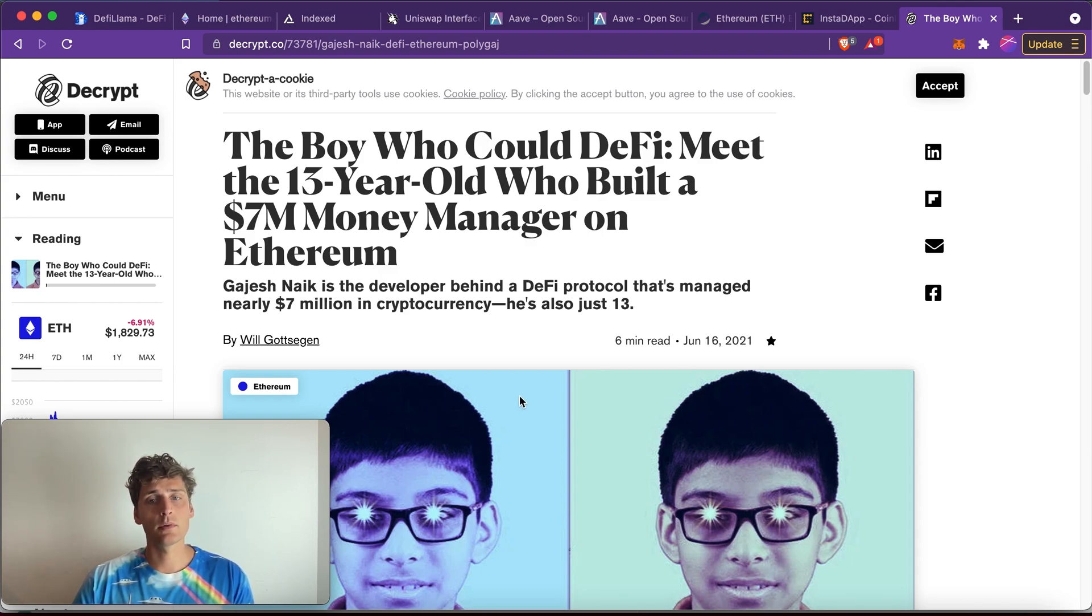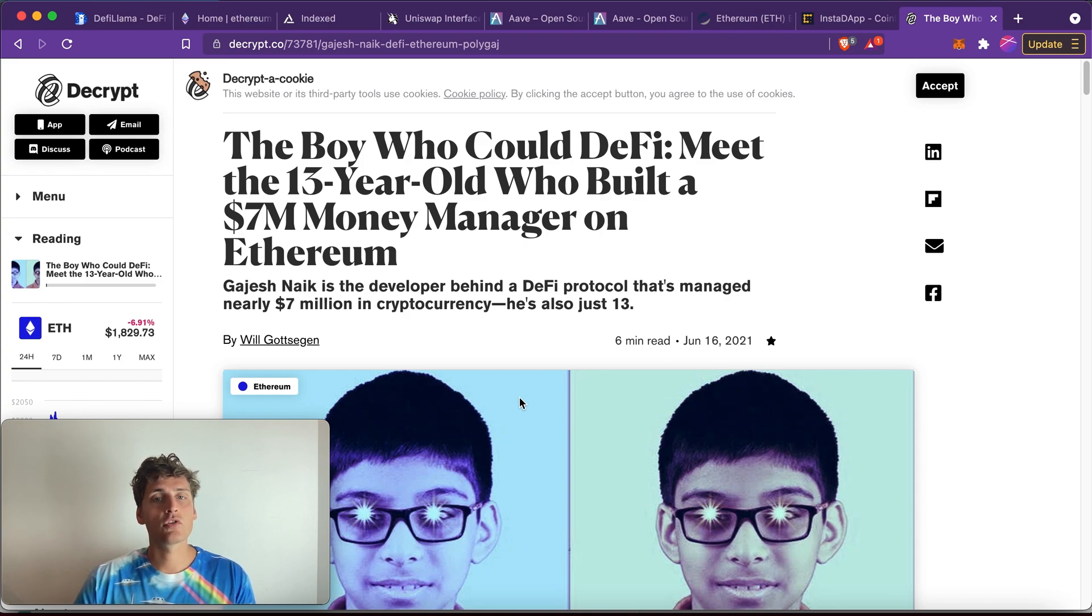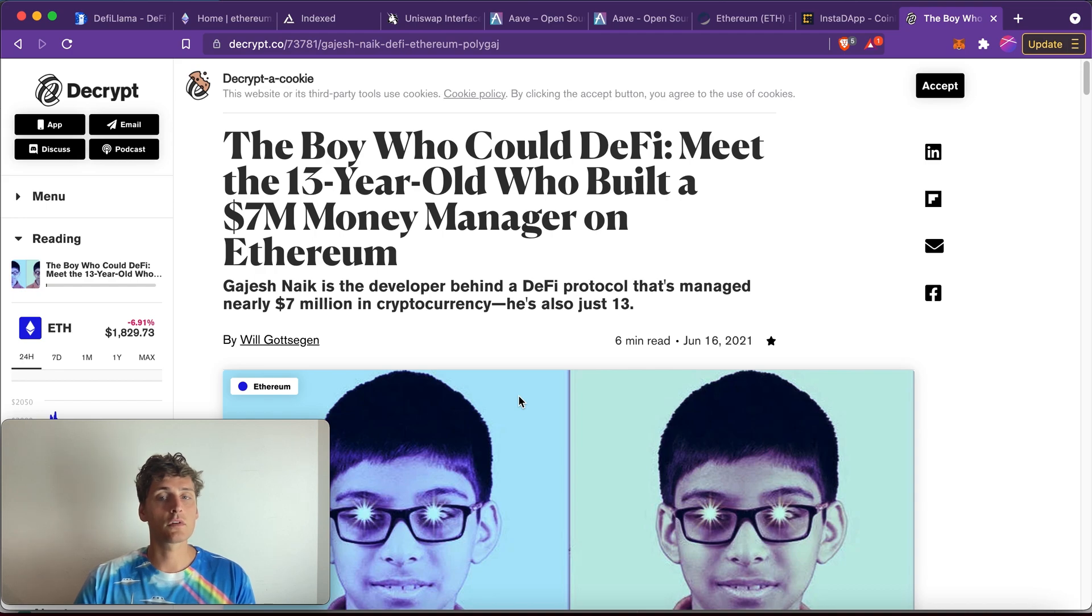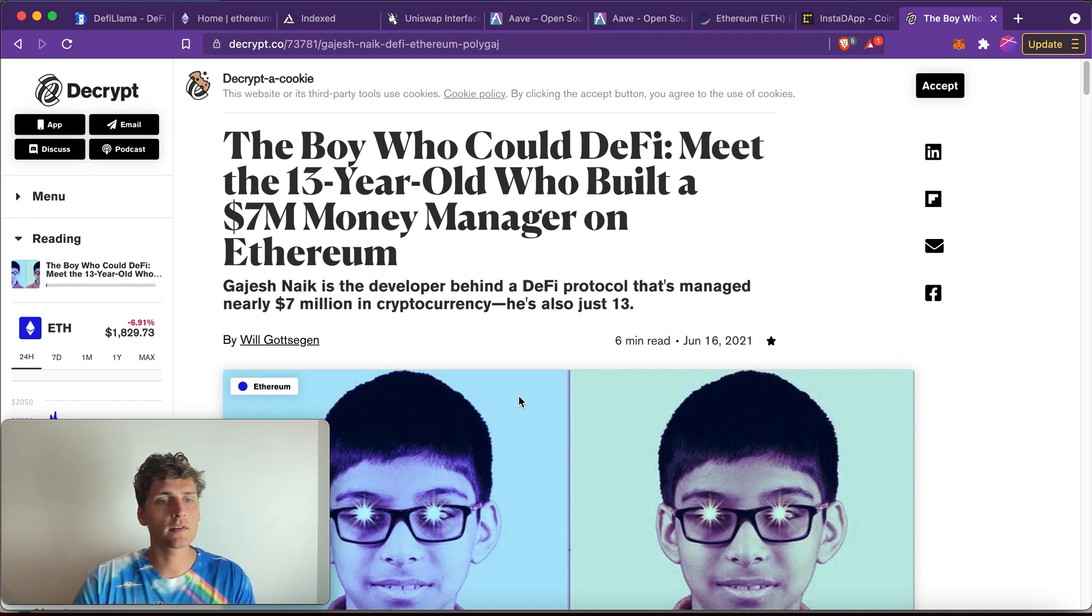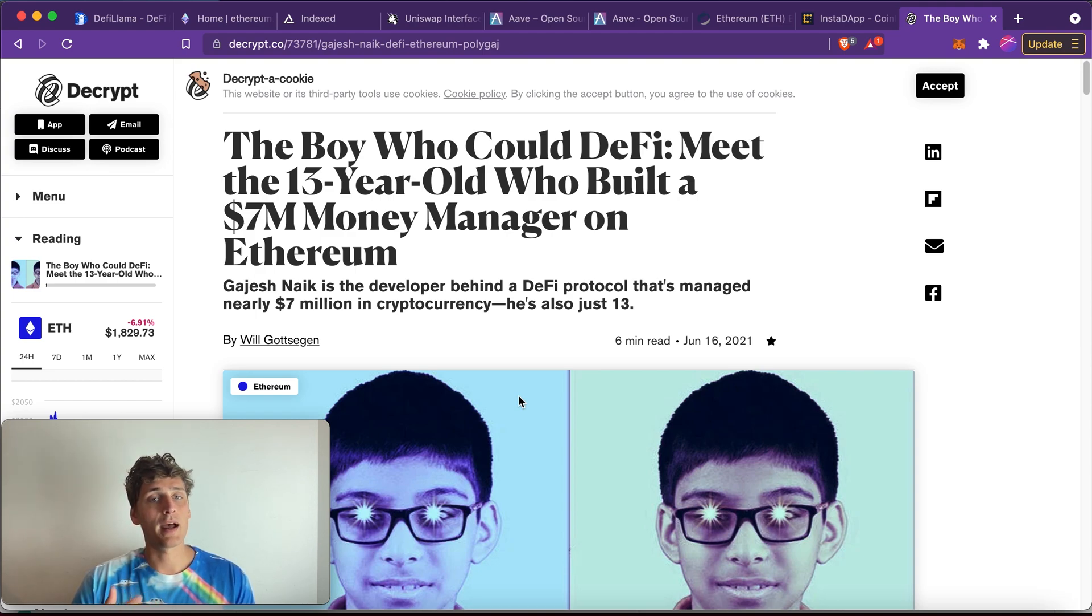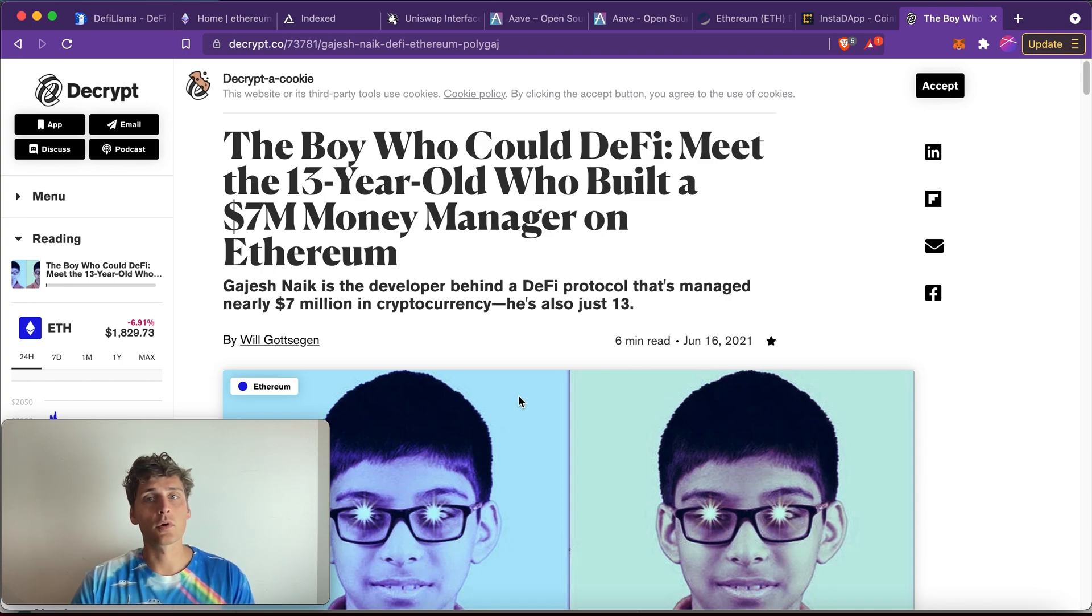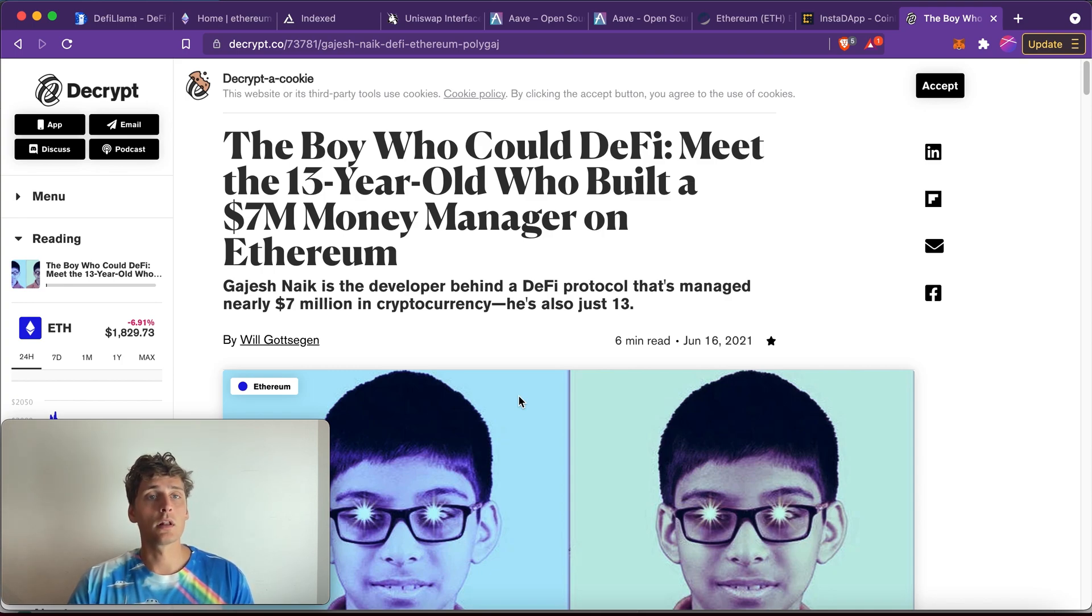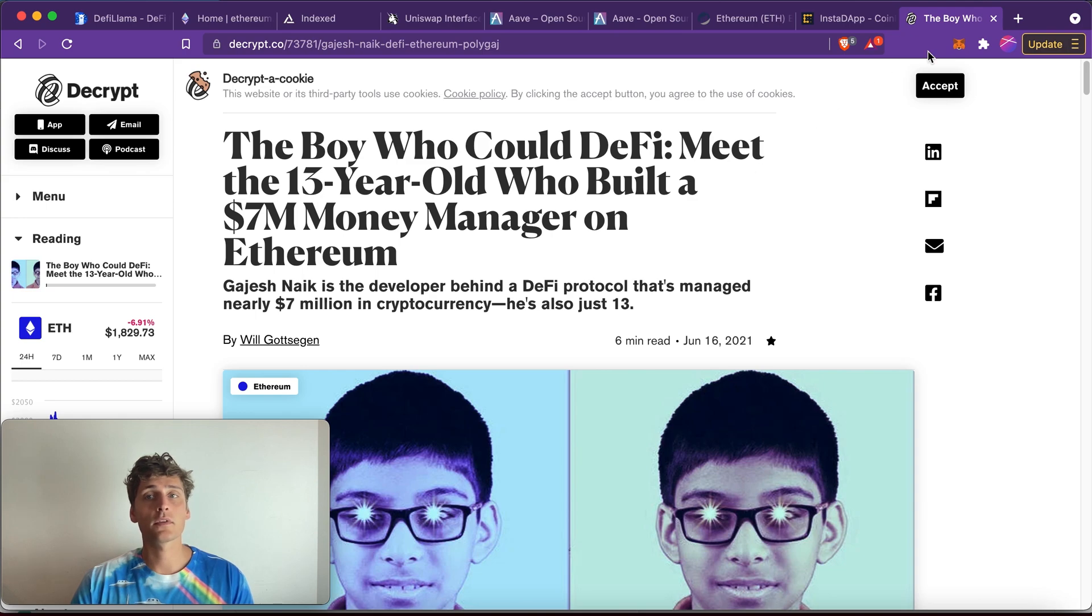So you can see, for example, this guy is 13 and manages an application that holds close to seven million dollars of user funds. And I believe that a financial system that encourages people to build and removes a lot of the red tape and barriers that were present for people in the world will ultimately be the one that thrives.